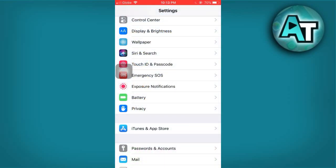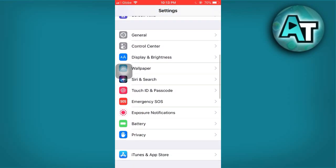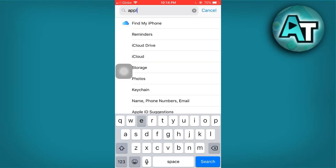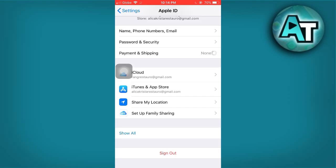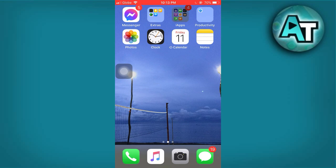First, open the Settings app on your iPhone. This app allows you to manage various settings on your device. Once you're in the Settings menu, scroll down until you see Wallet and Apple Pay. Tap on this option to access your payment methods and settings related to Apple Pay.